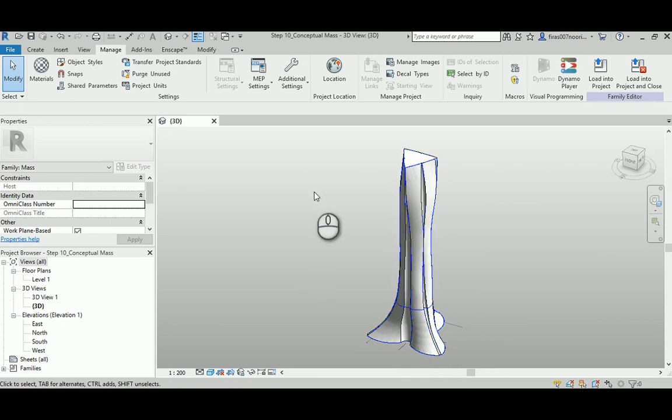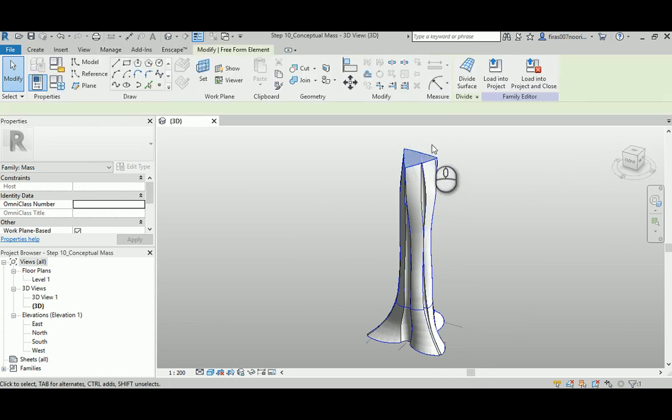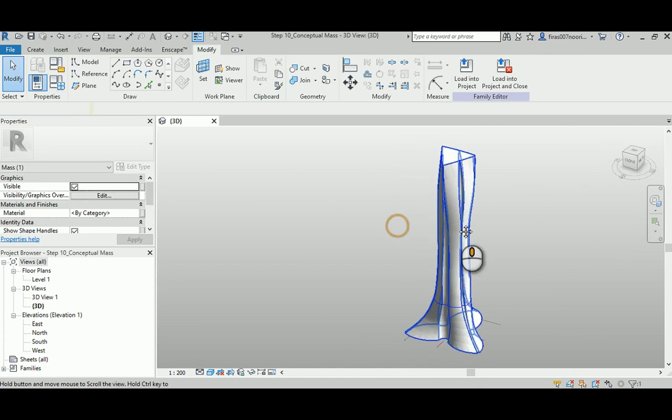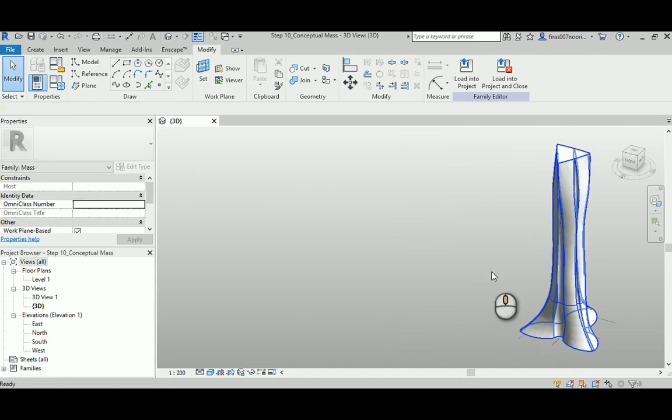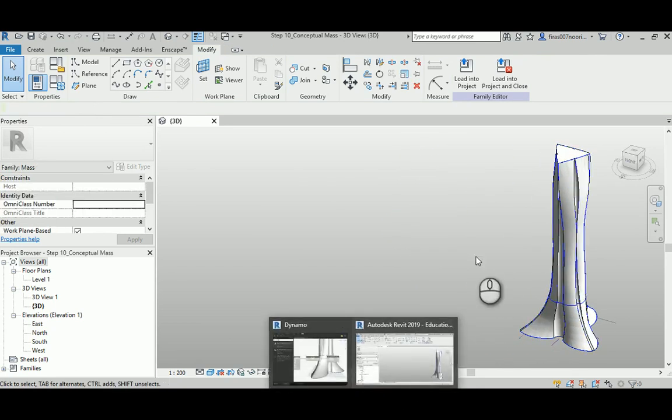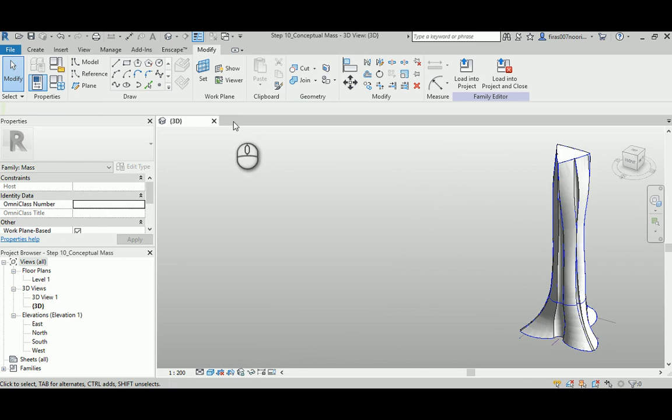Make sure that when you hover above, it's been highlighted and when you selected, you are actually able to select the surface. So you have a correct conceptual mass. And then don't forget, you need to load the dynamo, the project environment, and then load that into the project.